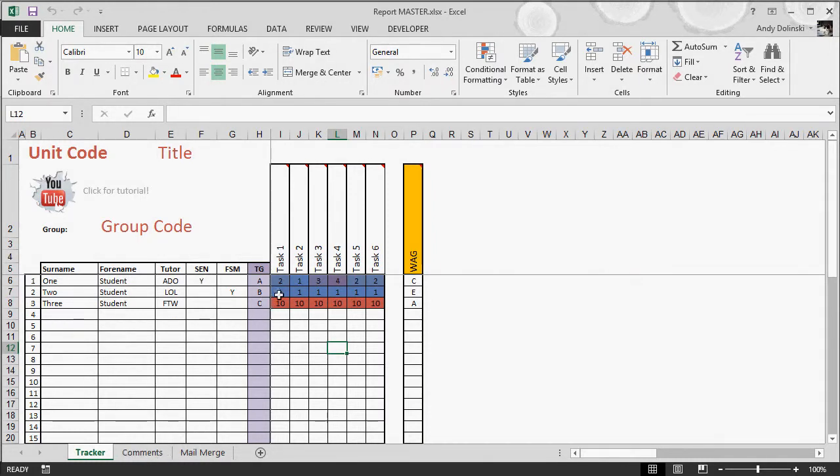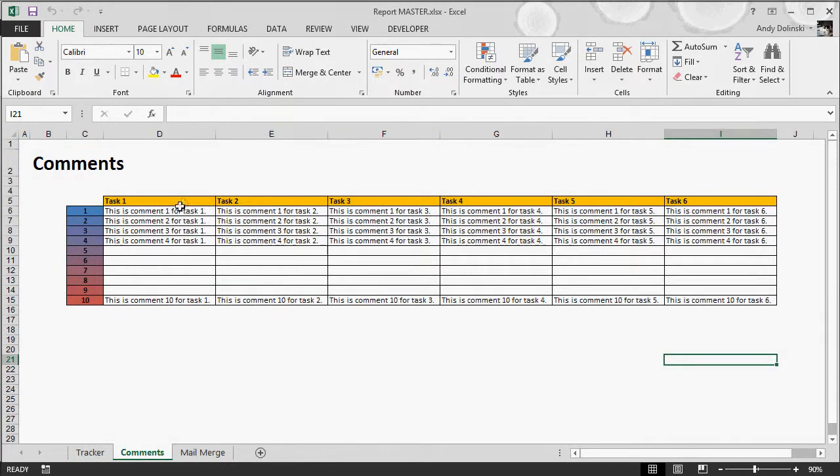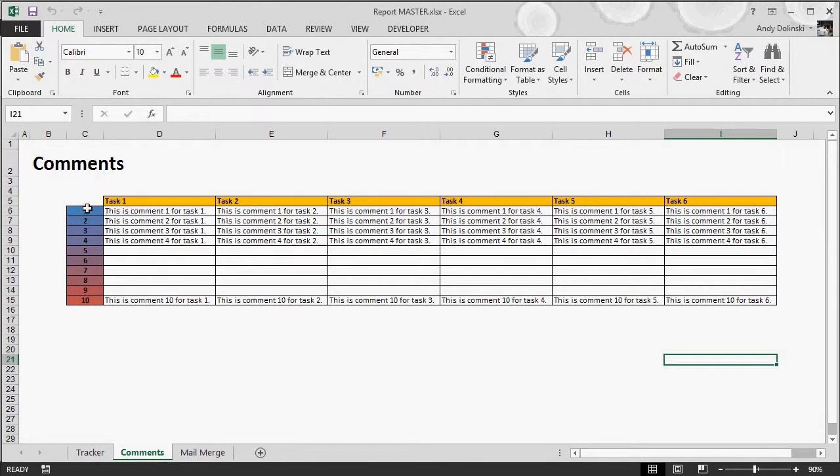For this system to work, all you need to do is think about what comments you could give for your students. Now I've given you up to 10 different comments. I think that's more than enough. Very rarely do I have to use more than four comments.